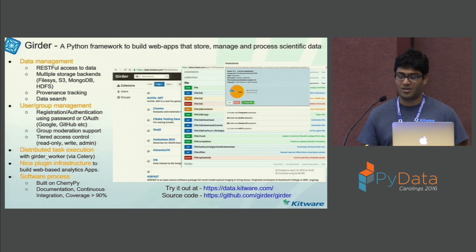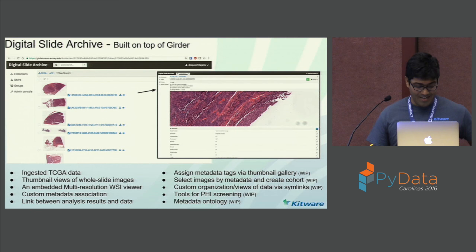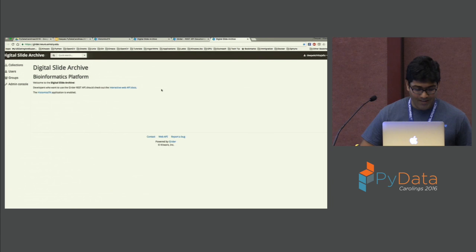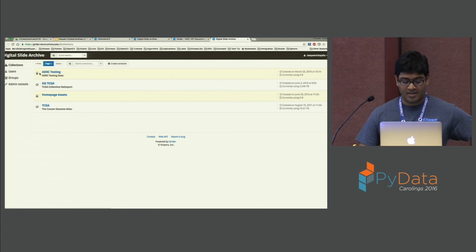Starting with the Digital Slide Archive — it's basically an extension of Girder. This is the dashboard of the Digital Slide Archive, with a few features specific to histopathology. There are collections, which are essentially folders. It feels like a file explorer. We have ingestion scripts that ingest data from the Cancer Genome Atlas, and these are all the different cancer types.